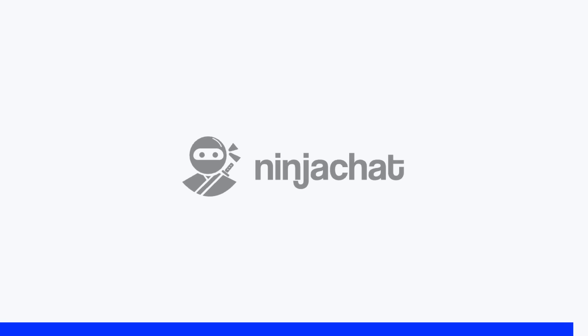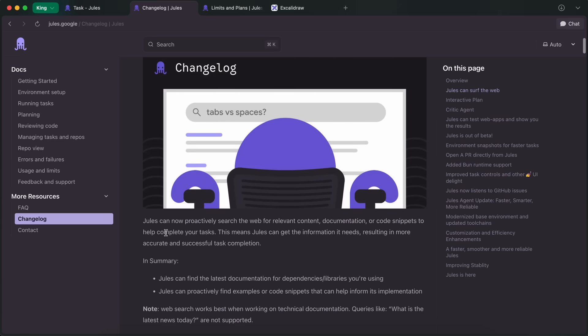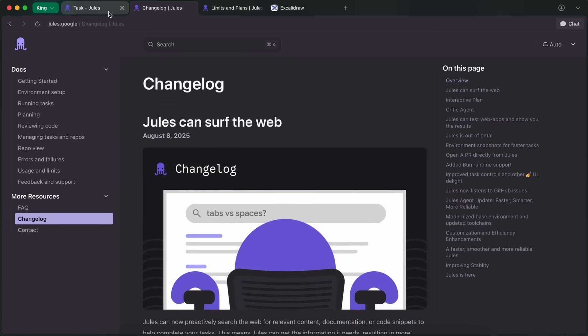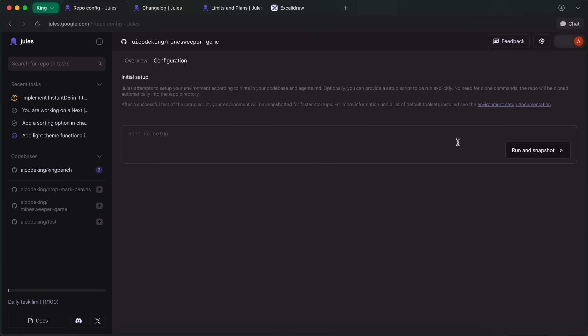Now, back to the video. First of all, once you come to Jules, you can obviously see everything here just as usual. But you can see the code icon option here. And if you click this, it will allow you to configure the environment.